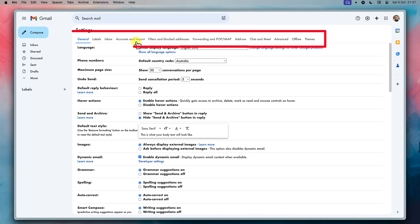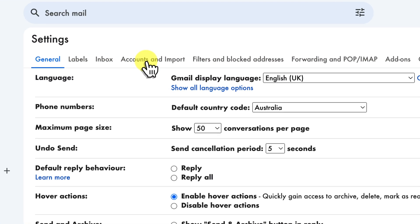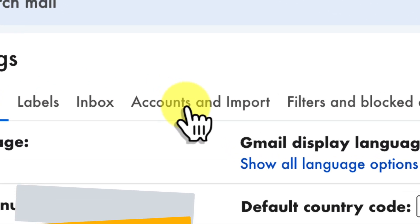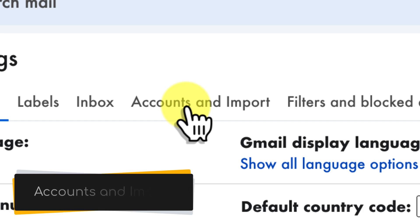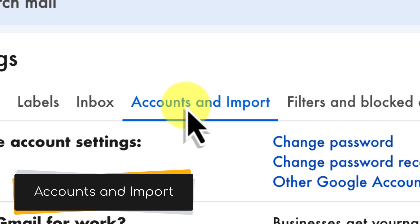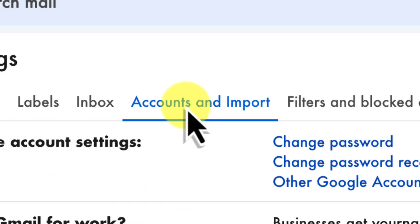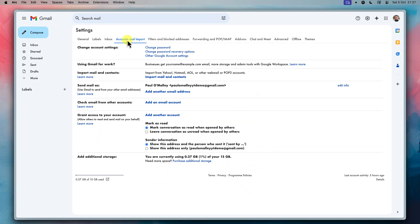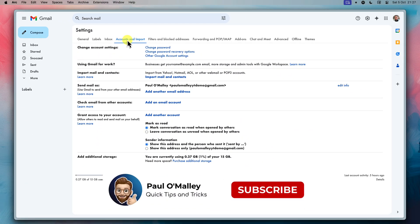Alright, now we're in the settings menu. What you'll see is a row of tabs located across the top. Look for and click on the accounts and import tab. This is where we manage things like sending emails from different addresses and importing contacts.